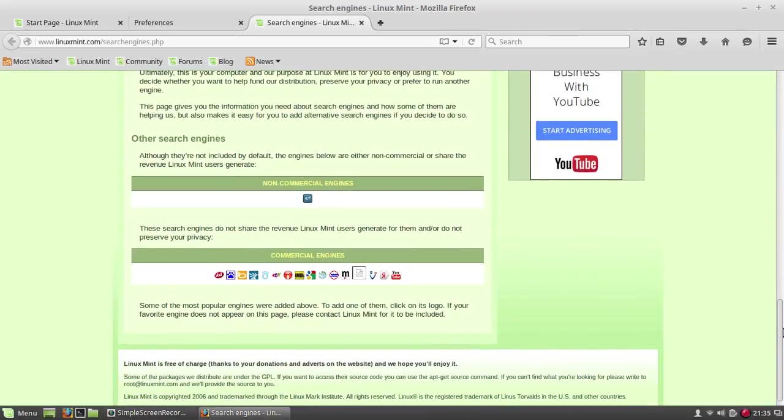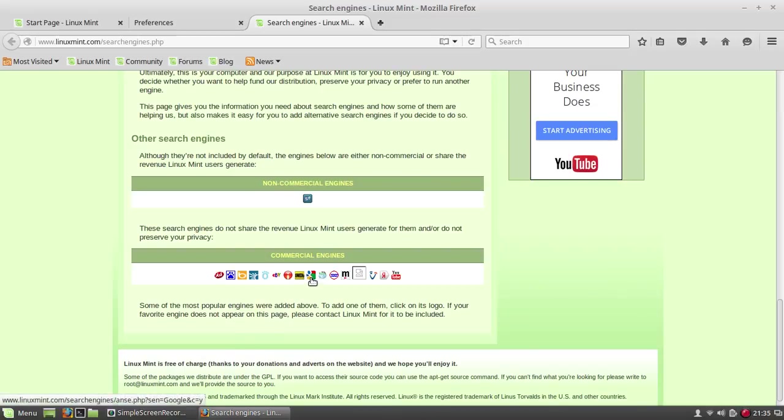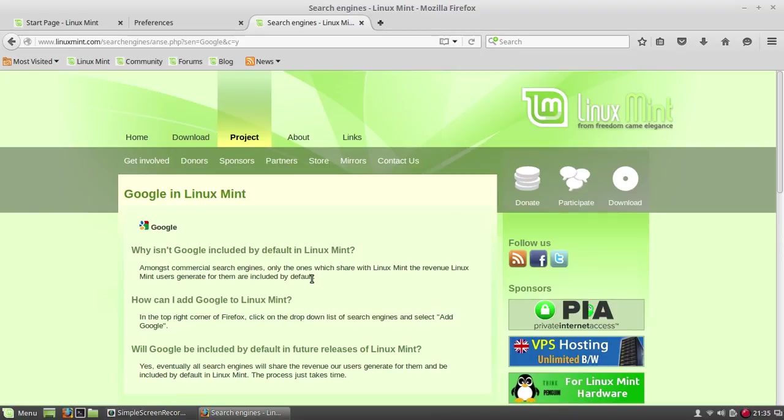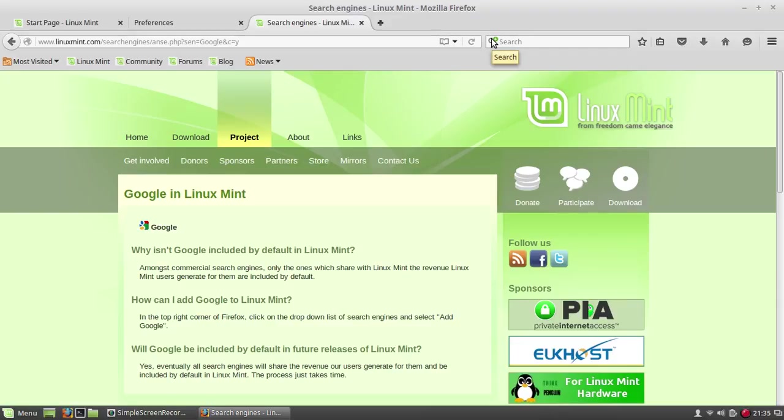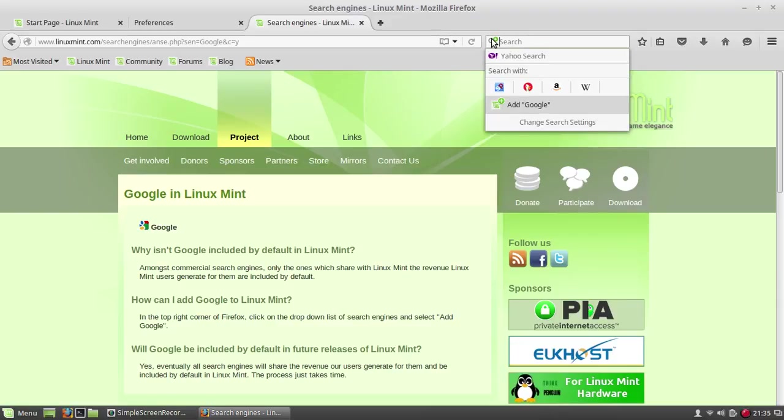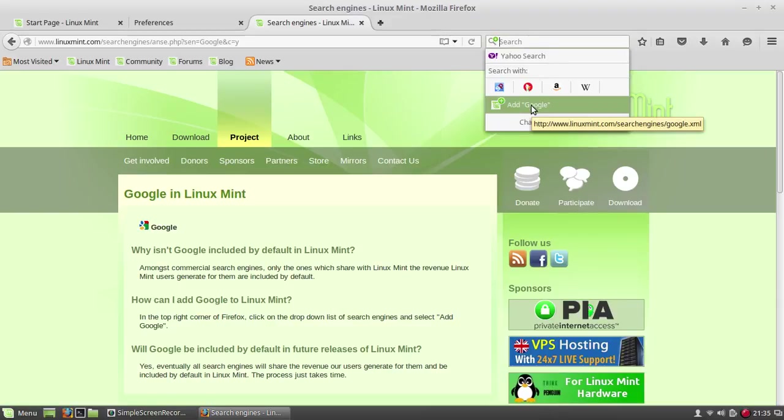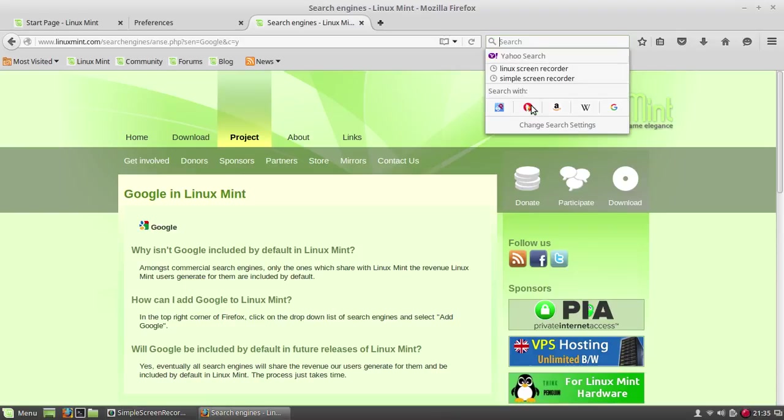Go down, down, down. You'll see commercial engines. Click on Google - it's right here in the middle. Once you have that Google and Linux Mint, if you go on the search engine and click on the icon, now you have add Google that wasn't available earlier. Click that and now Google is there.